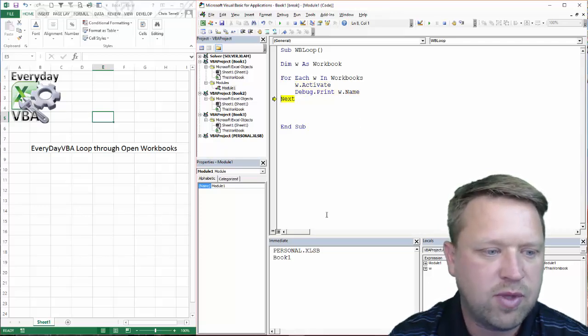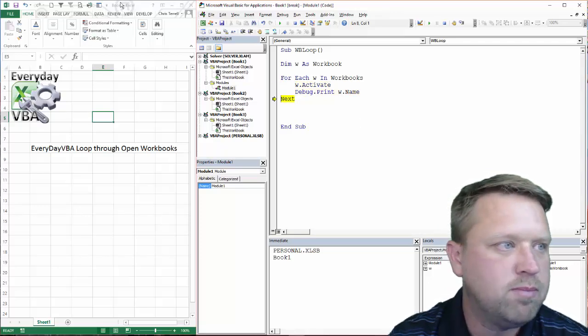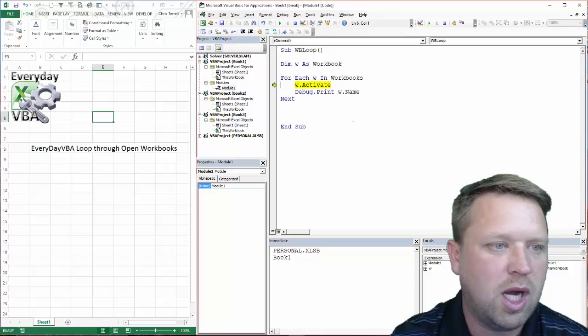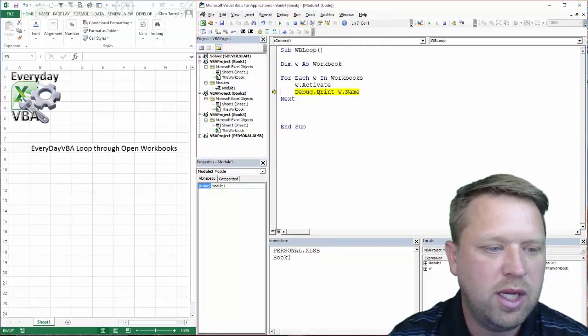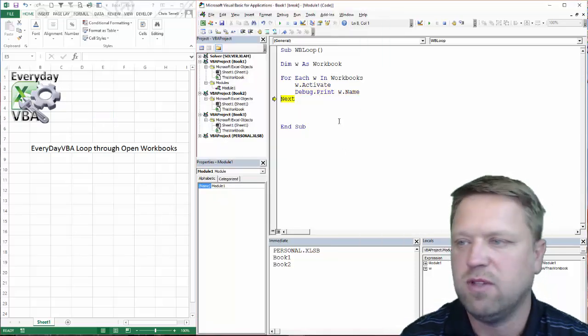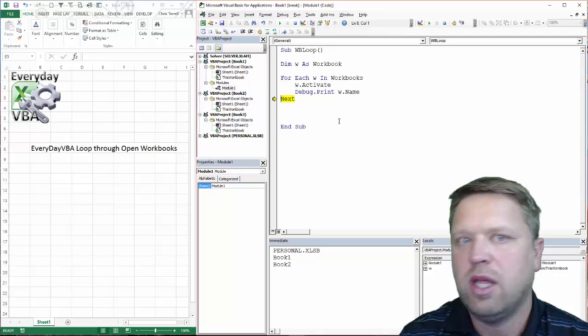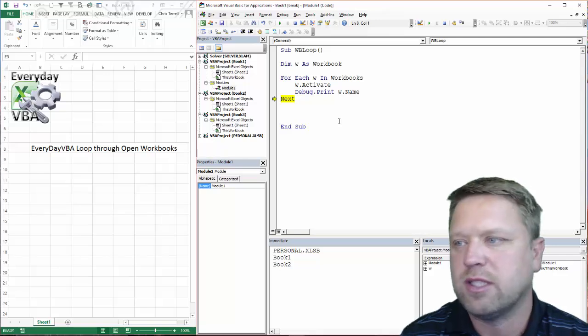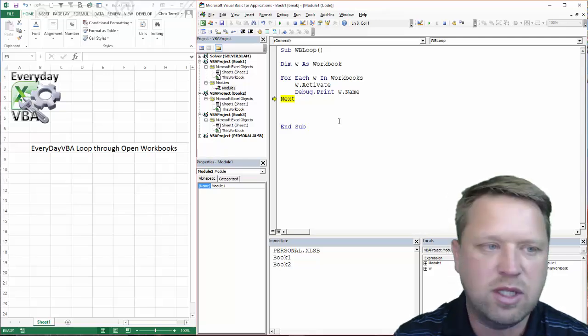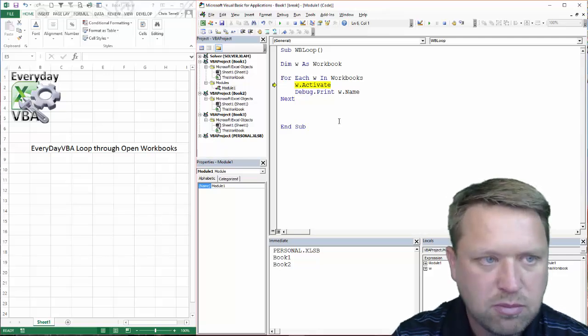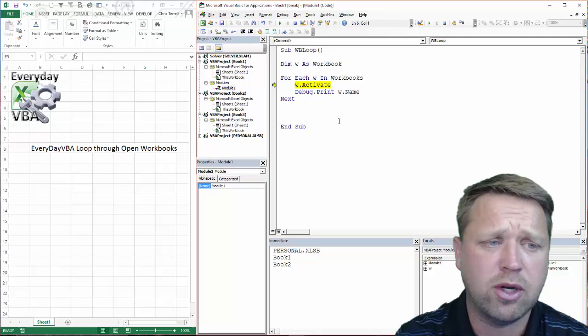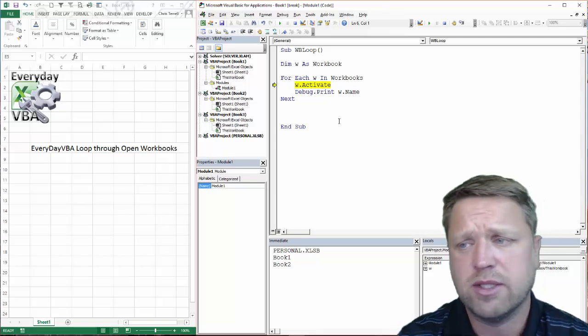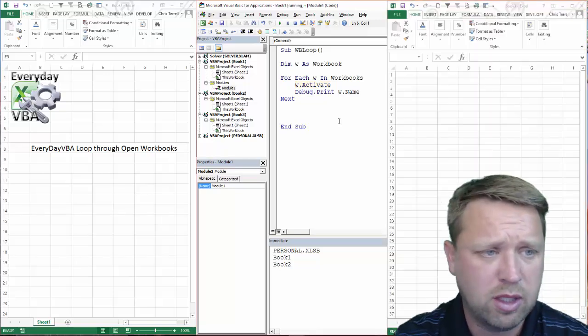Next one, it's going to activate. And this is book one. You'll notice that we're highlighted on it. And it activated it. You'll notice it just kind of flickered a little bit. That means that it just basically set that window as default. And it had to go back to the Visual Basic Editor because that's where the code's running.